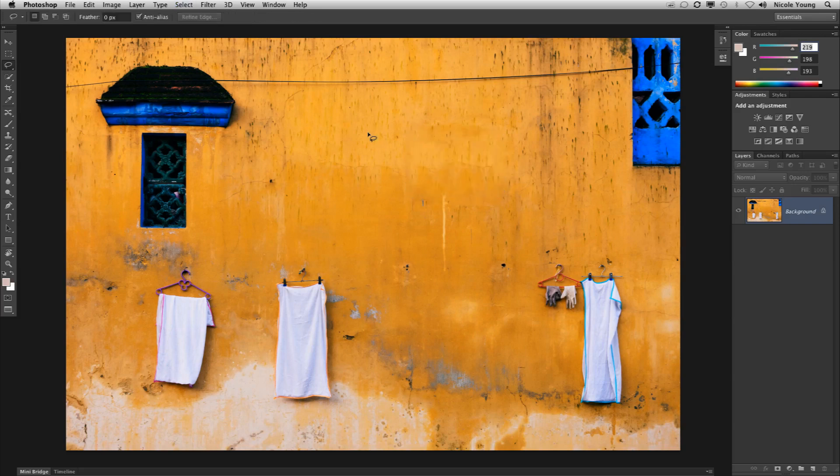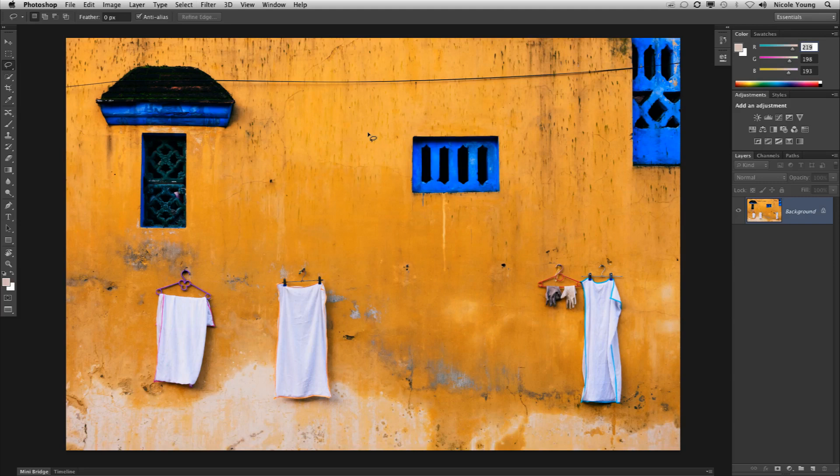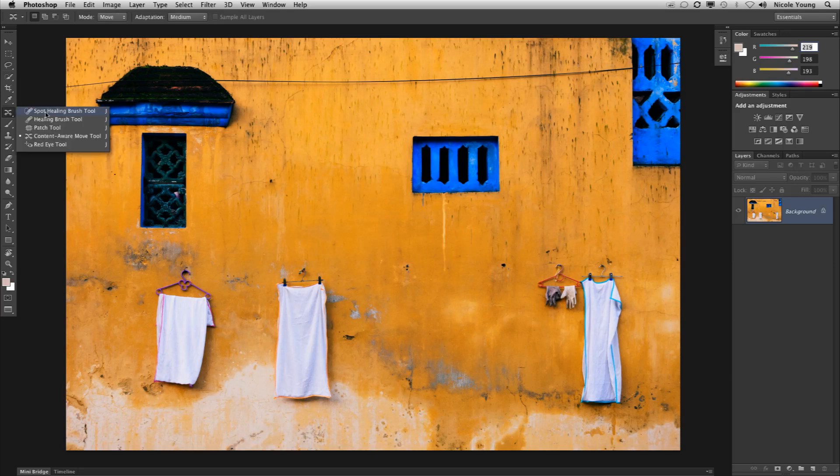That's what it looks like when you just use Content-Aware Fill, but what I want to do is actually move this area from here down below it. I'm going to select the Content-Aware Move Tool. It's over here in the toolbar. Just right-click where you see the Spot Healing Brush and it's down on the bottom.